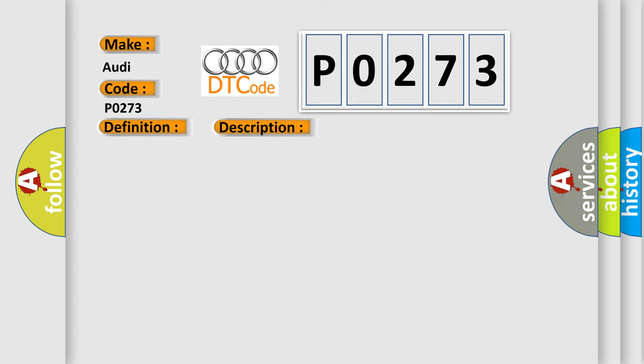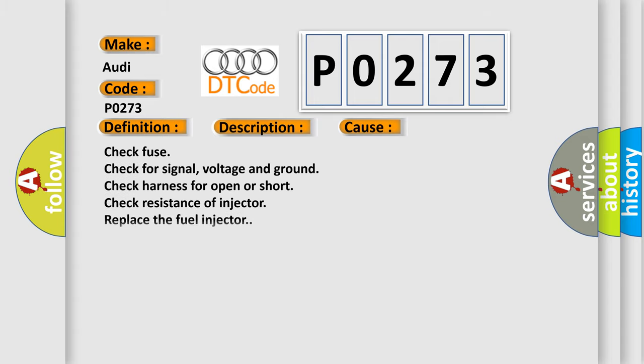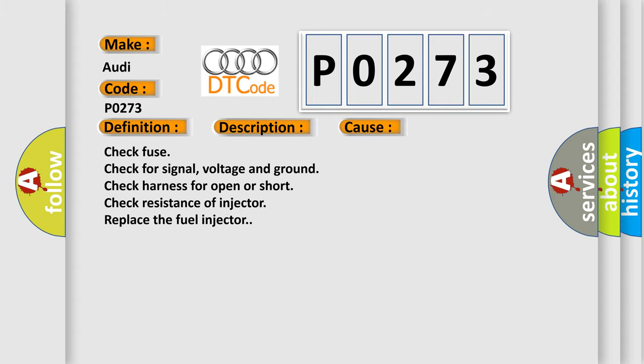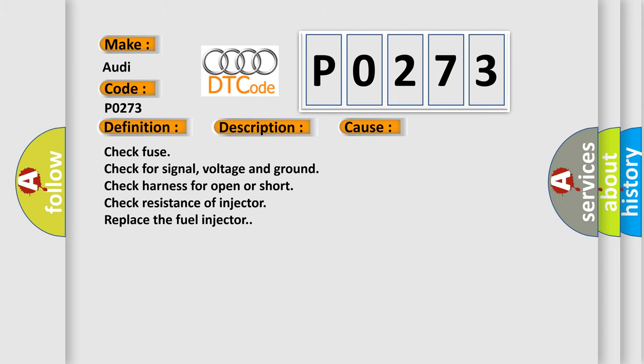This diagnostic error occurs most often in these cases: Check fuse, check for signal voltage and ground, check harness for open or short, check resistance of injector, replace the fuel injector.